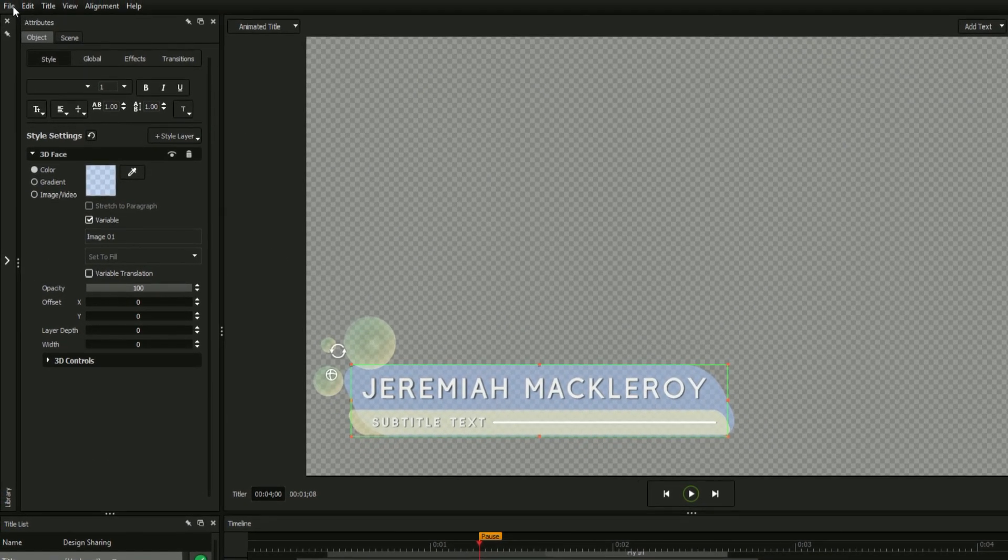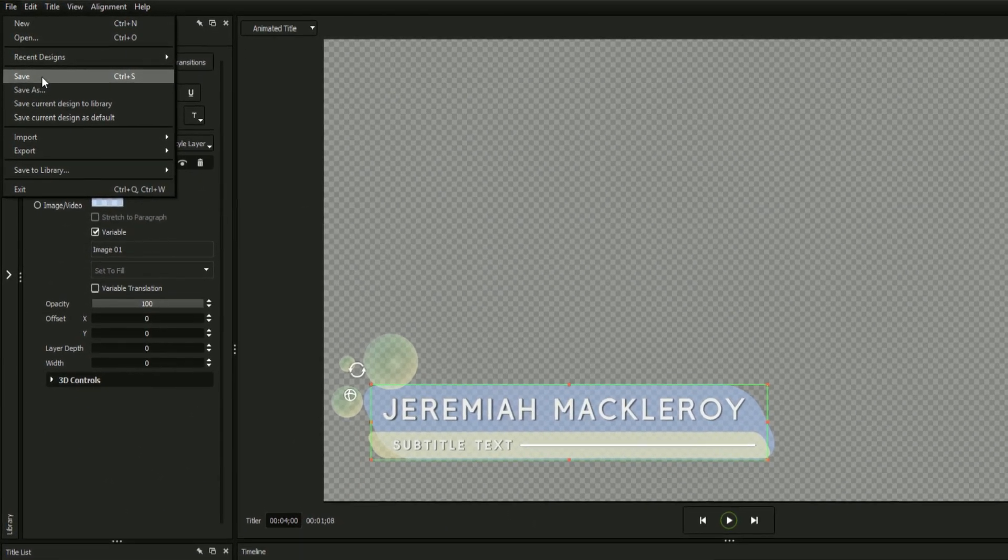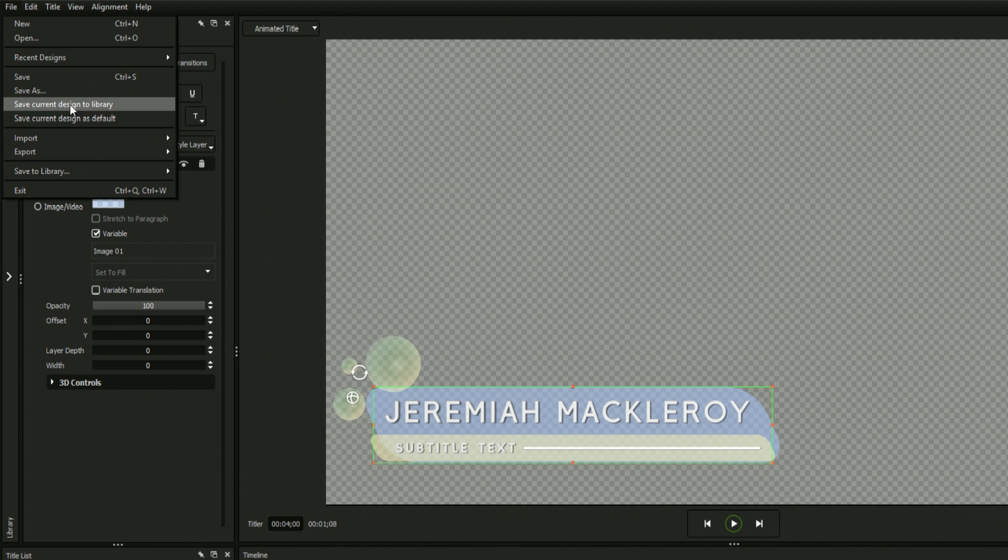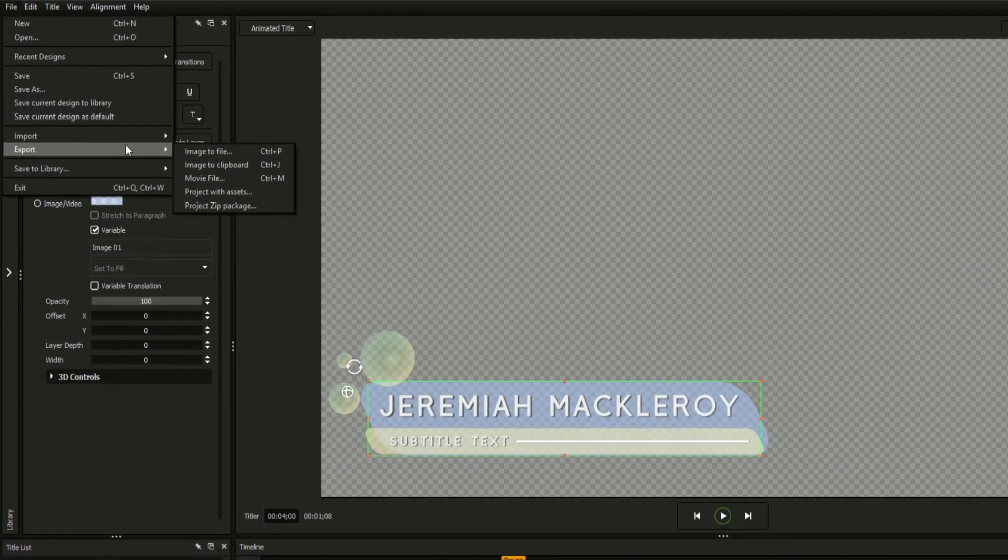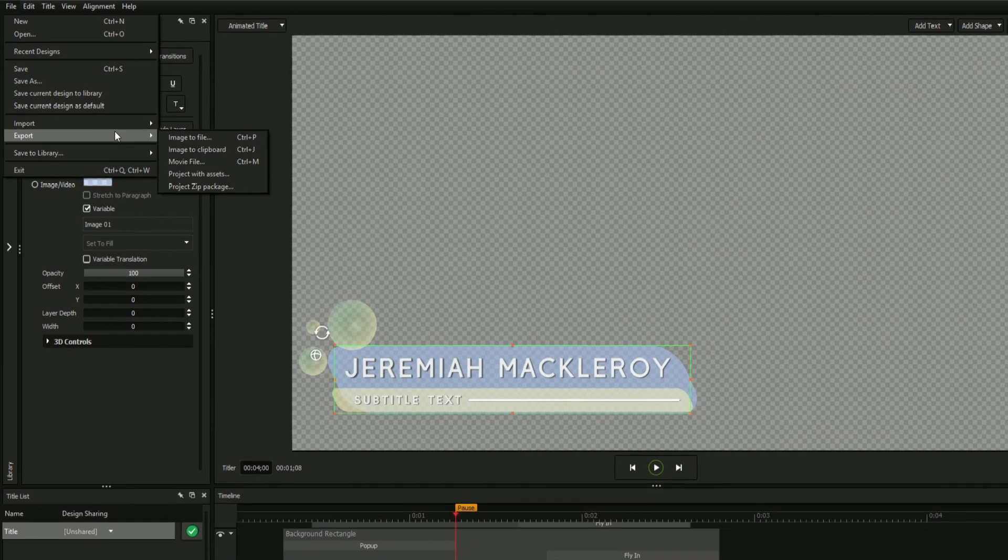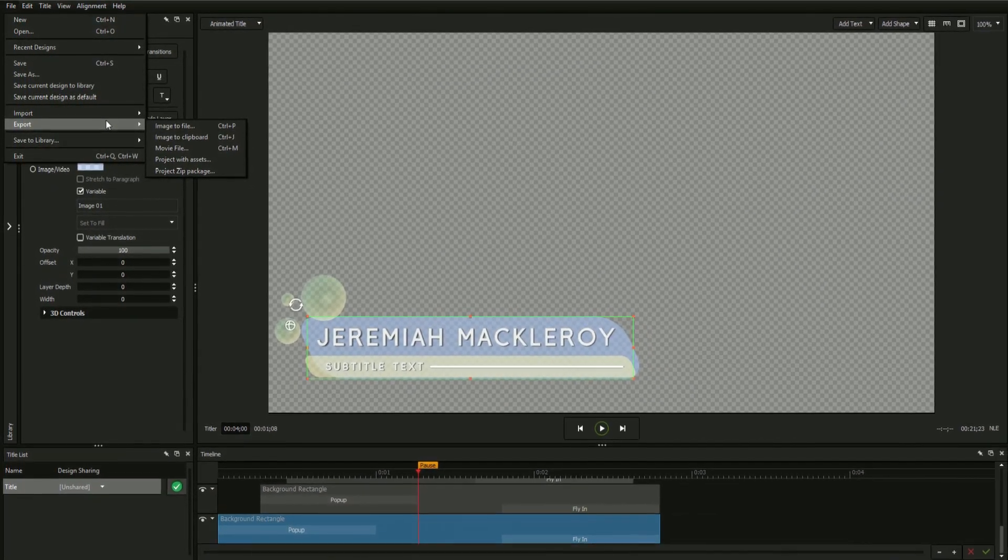You can save your design in a number of ways. In the File menu, you'll see options for saving your project as a new blue title file, saving it directly to the design library, or even exporting your title as an image, movie, or a package zip file which will bundle all of your title's assets into a single package for quick sharing across multiple machines.